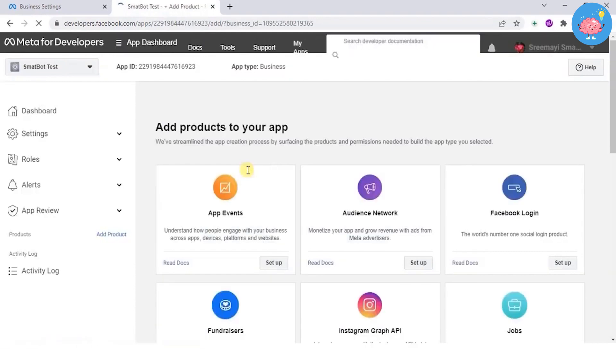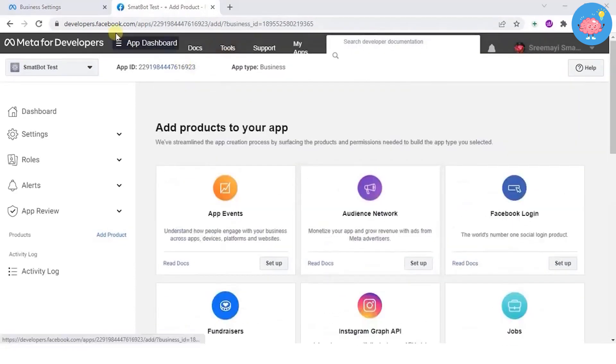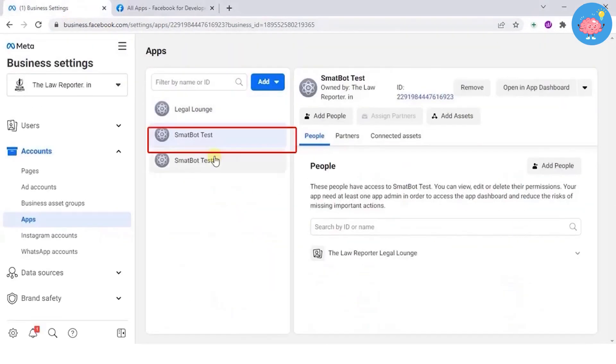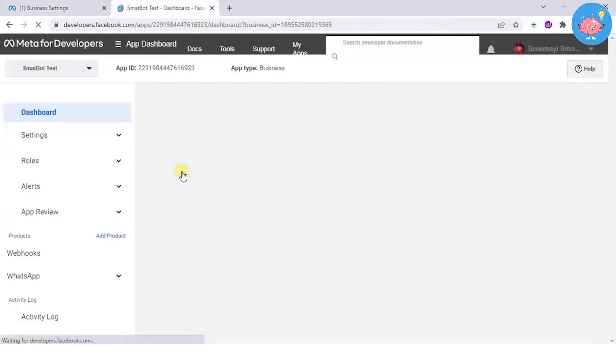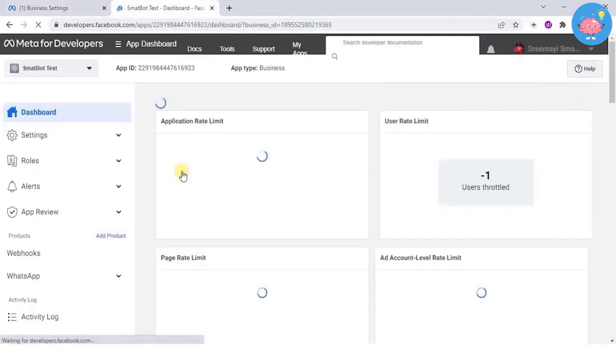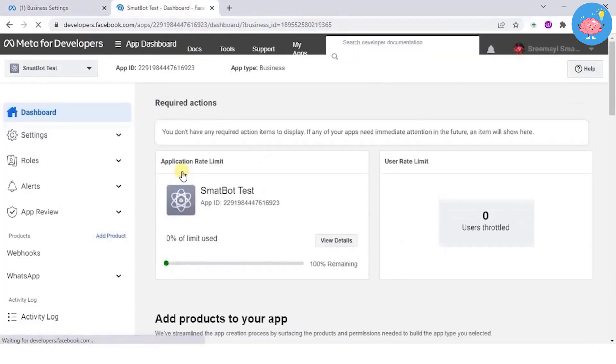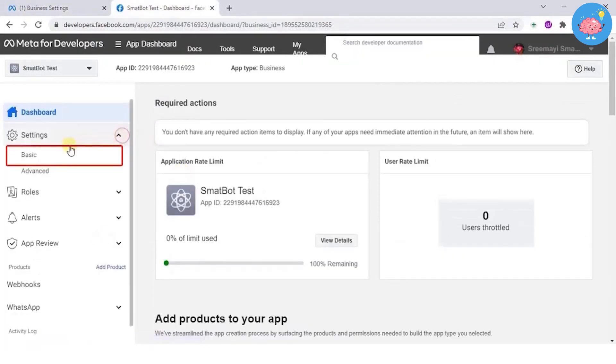Now go to business settings page and refresh. Your app should be displayed. Now go to meta.facebook.com dashboard, then settings, click basic.